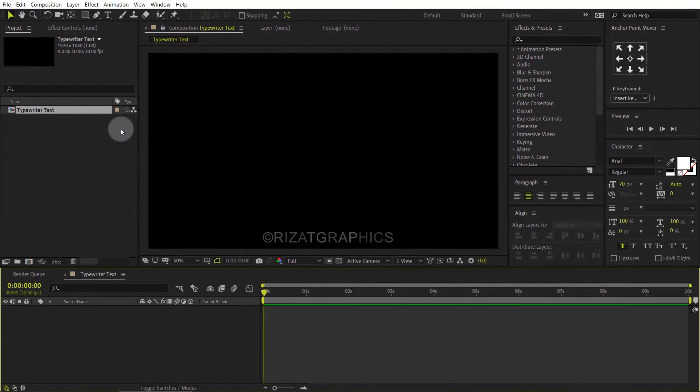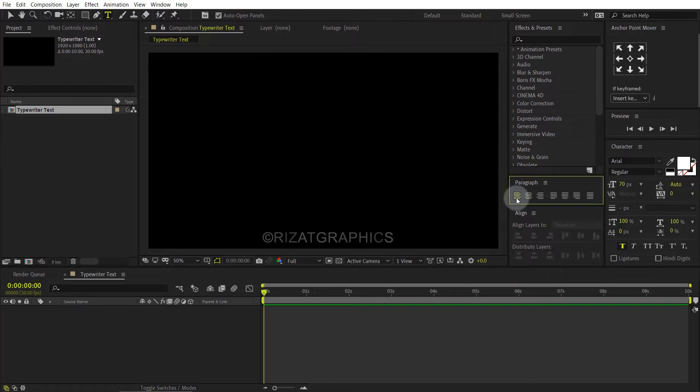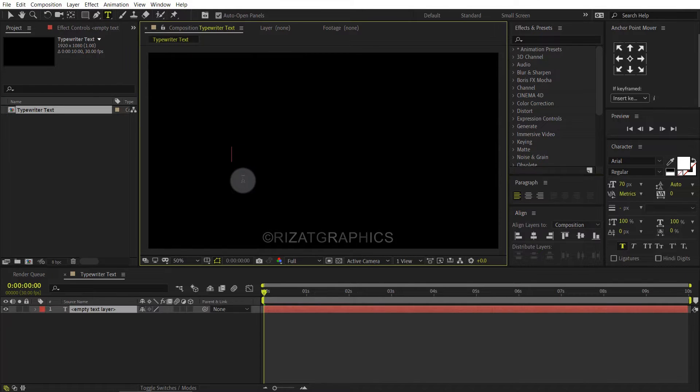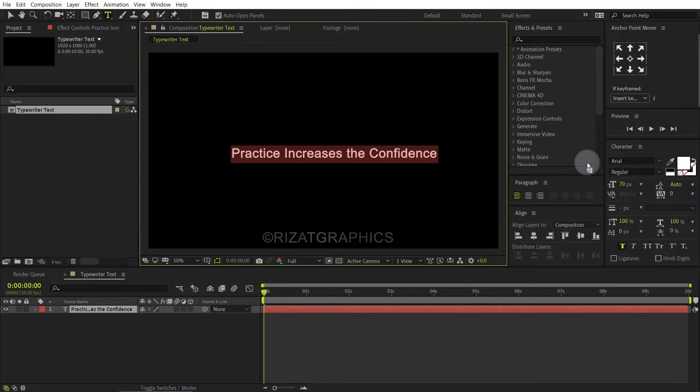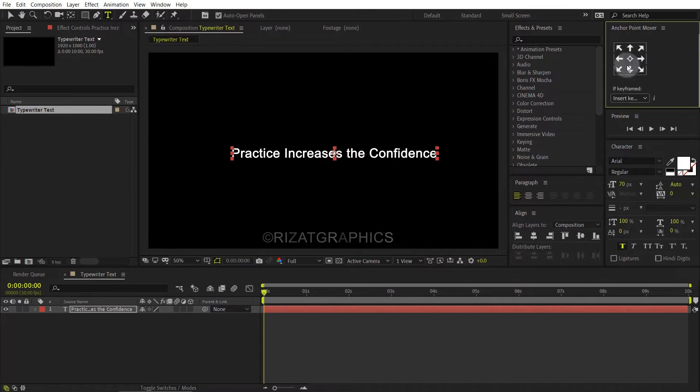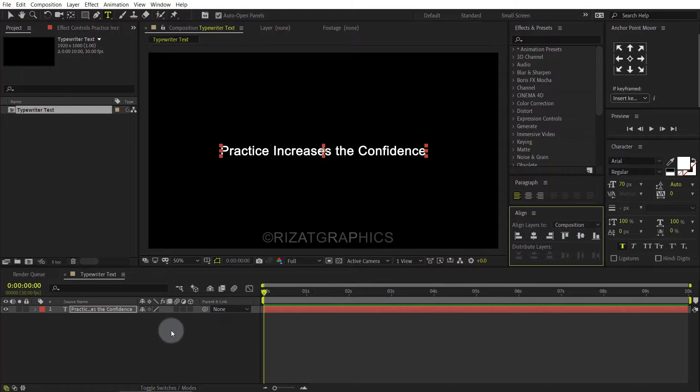Go to the toolbar and select the type tool. Make sure your text alignment is set to the left. Click anywhere on the screen, then type your text. Center the anchor point, then align your text to the center.